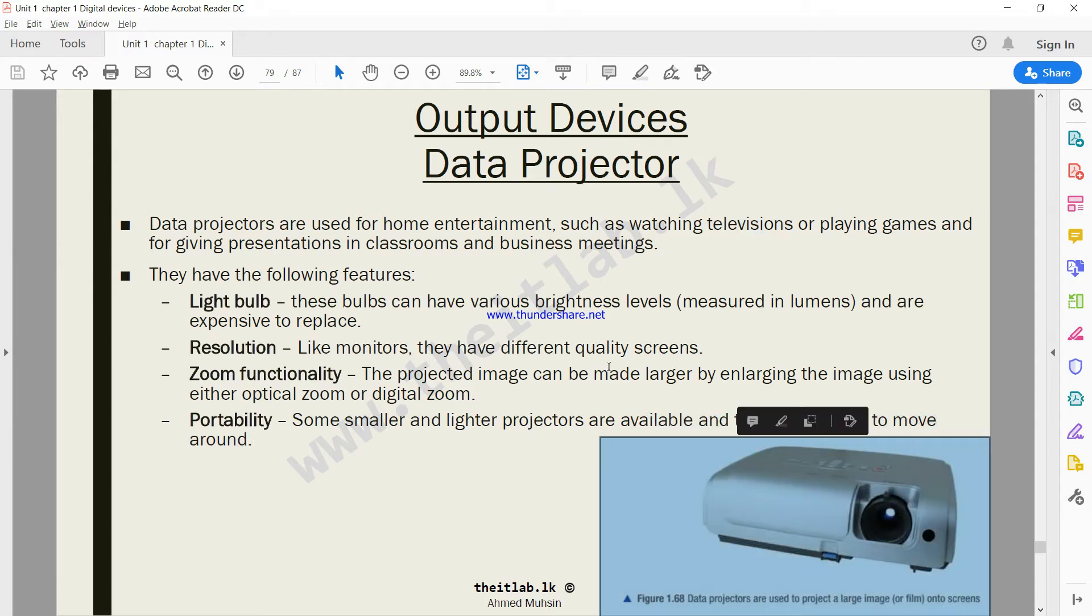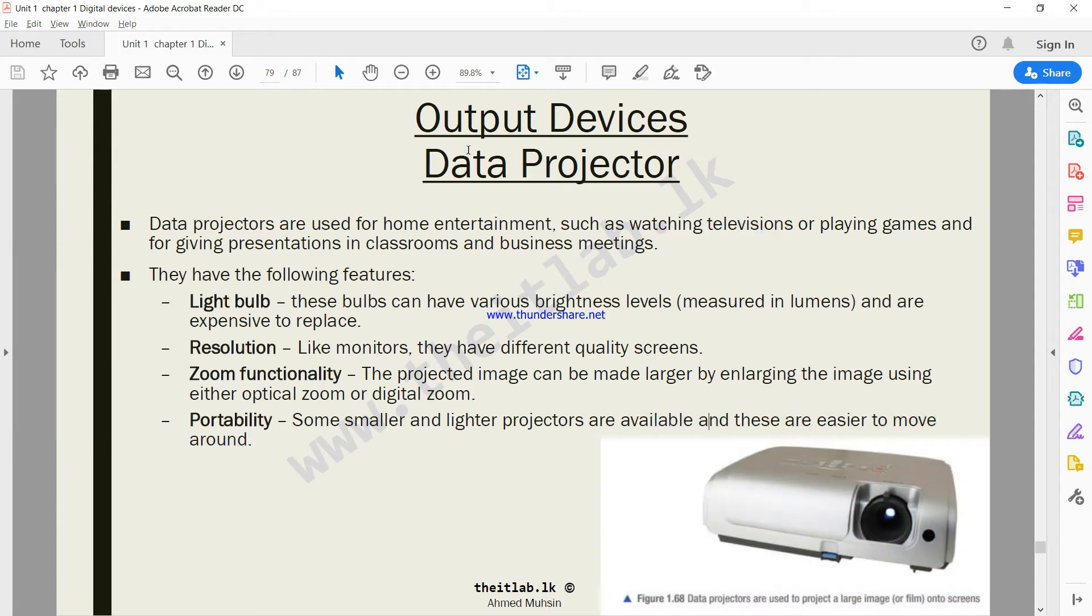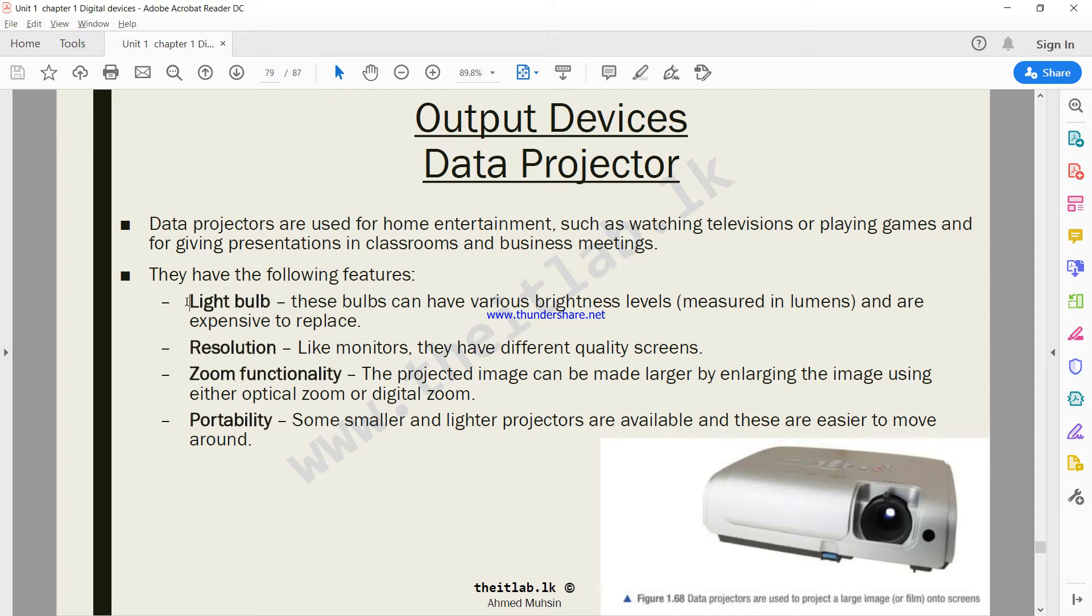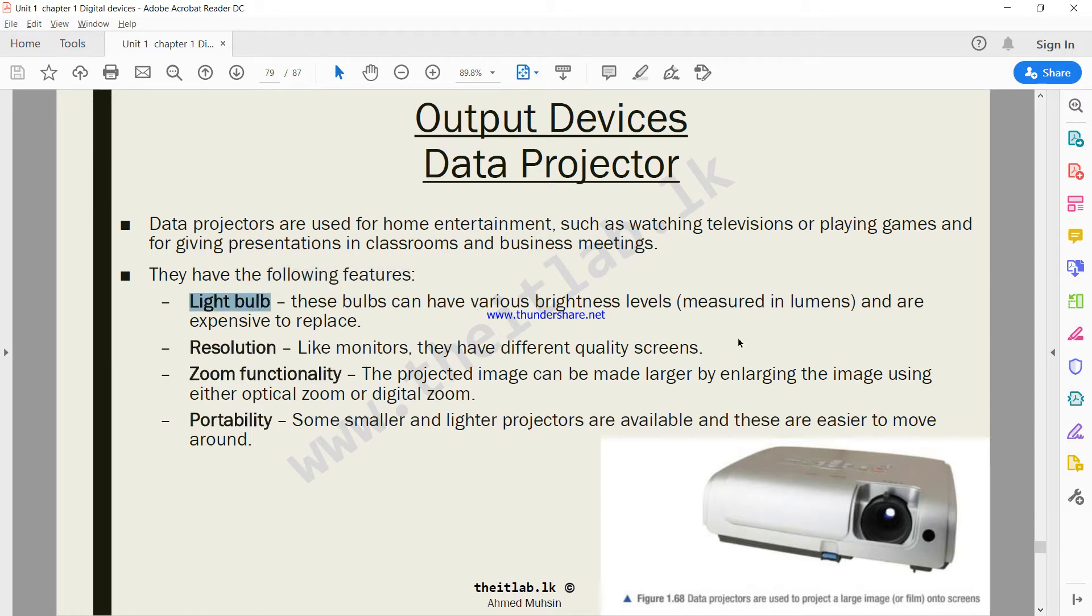You can call it projector or data projector, it's an output device. A projector has the following features. The first is the light bulb. These bulbs can have various brightness levels which are measured in lumens and are expensive to replace.